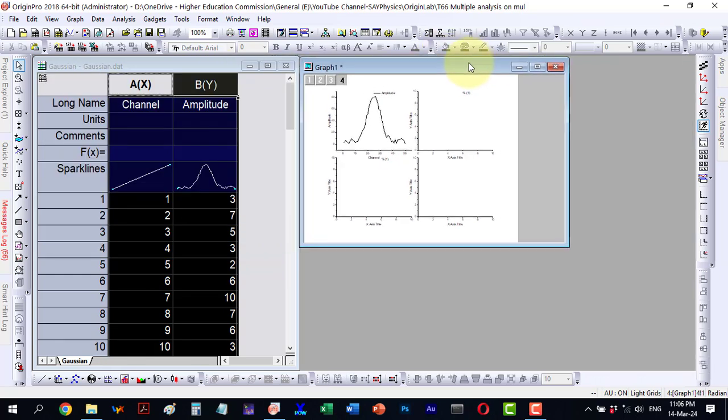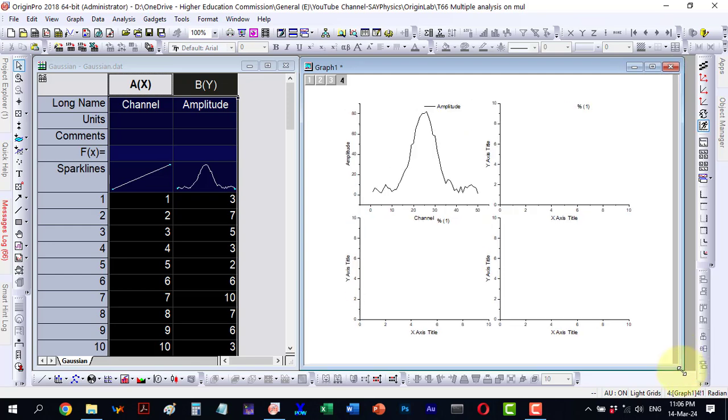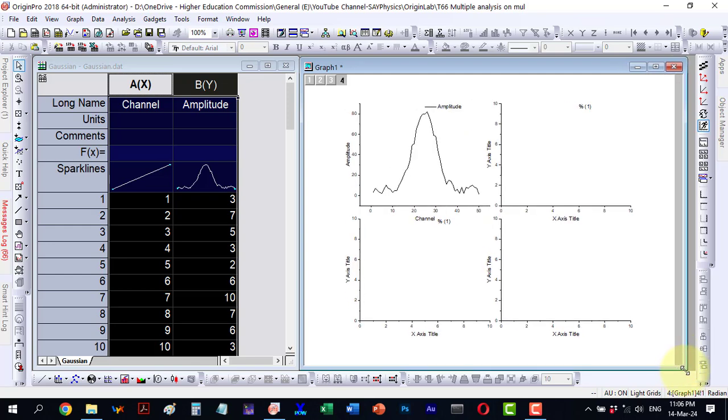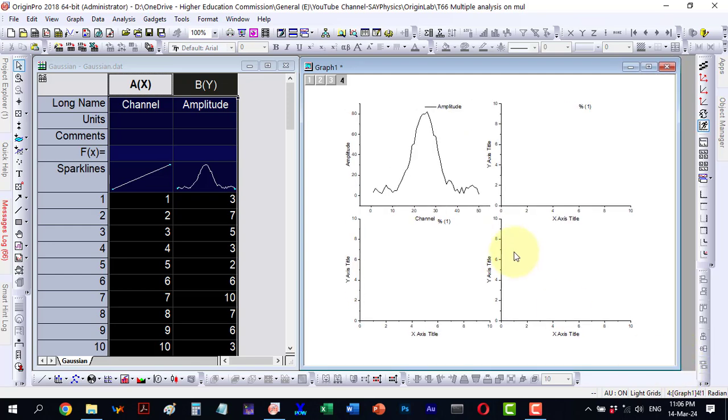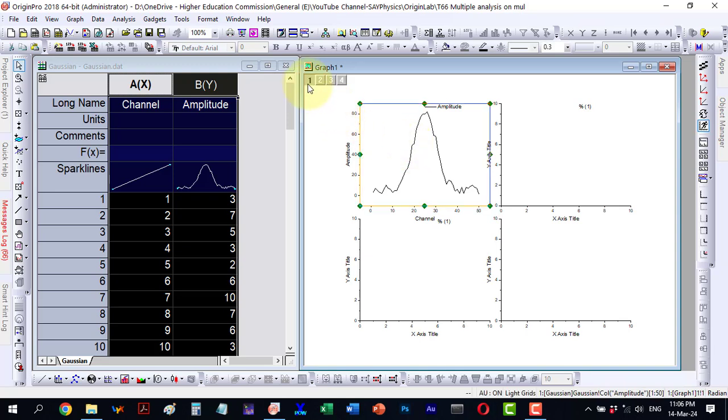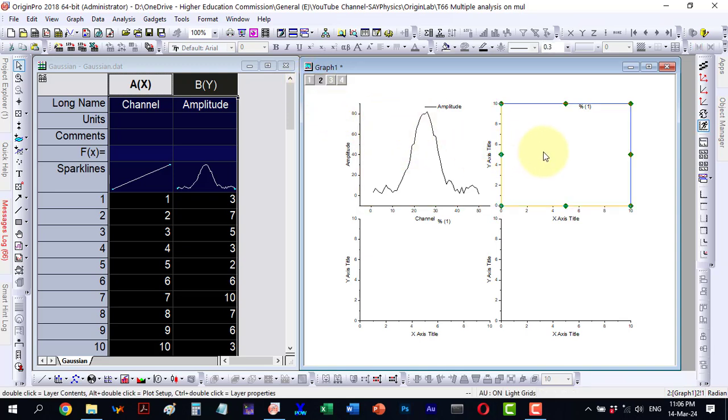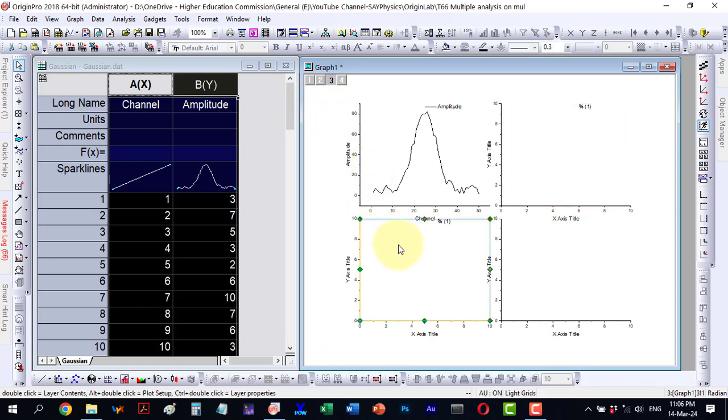We can see it has a four panel layout with four layers plotted. Upon inspection we observe layer 1, layer 2, layer 3 and layer 4.